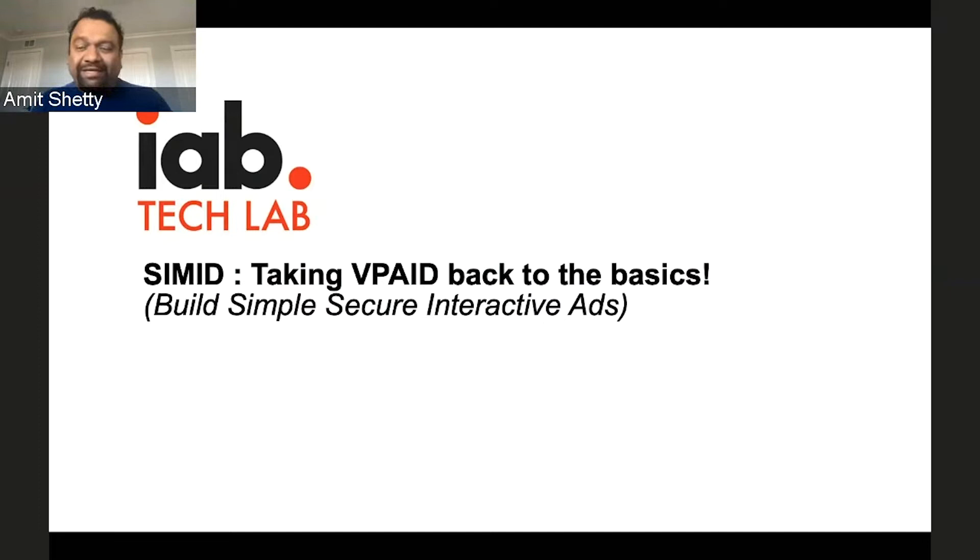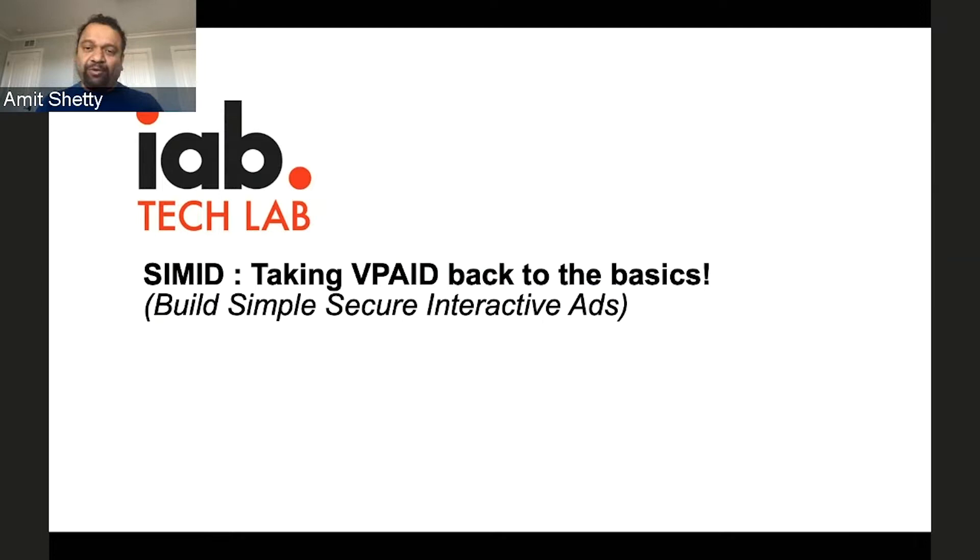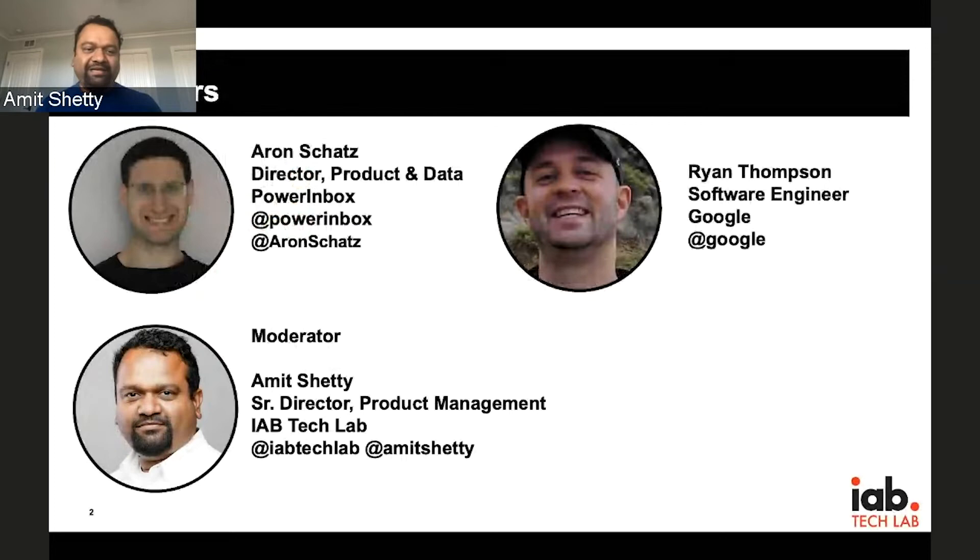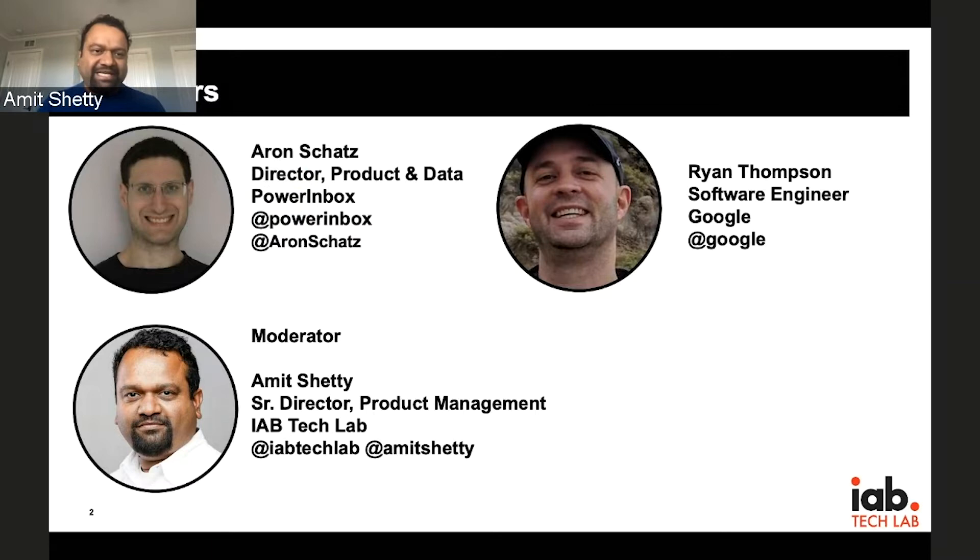All right, I guess we can get started. Good morning or good afternoon, everyone. Thank you for joining us today. Hope you're safe and sane wherever you are. We will hopefully help you with the sanity part with this little discussion about SIMID, taking VPAID back to the basics. I'll be your moderator.